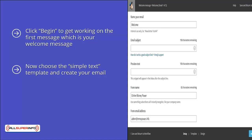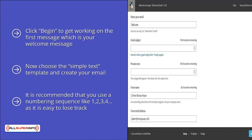To set up your other messages, just follow the same sequence, remembering to name them differently and send them a day apart. It is recommended that you use a numbering sequence like one, two, three, four, as it is easy to lose track. In the send option, choose one day later for the second email, which means that it will be sent out automatically one day after the subscription has been confirmed. So for your third email, you would send two days later and so on until all seven of your emails are created. Your sales funnel is now complete. Be sure to test every part of it by subscribing yourself.